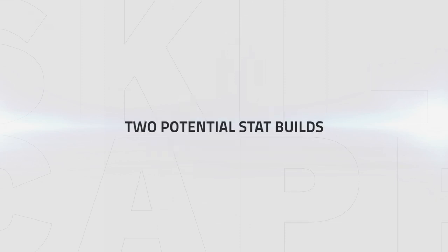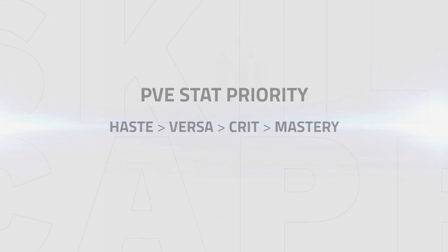Outlaw Rogues can potentially build their stats out in two different ways. The most consistent way to increase your overall damage is to follow the PvE stat priority, which is haste, versatility, crit, and then mastery.